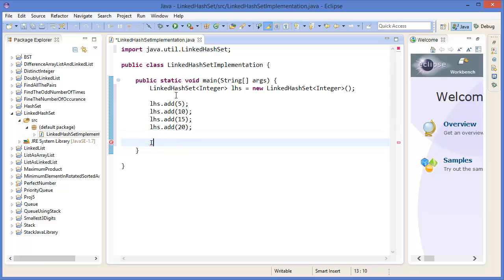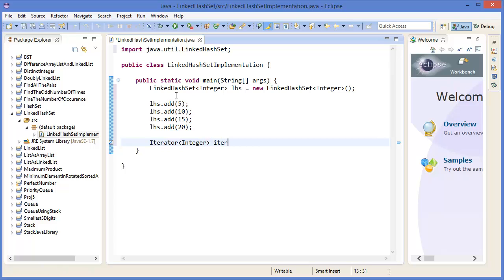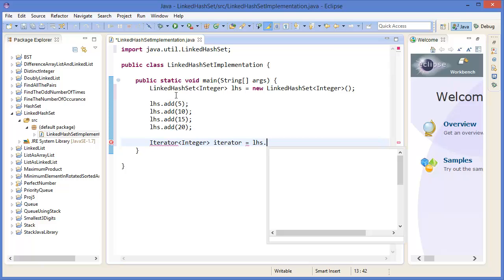Now add an iterator. Now add an iterator which is integer type, iterator linked hash set dot iterator.